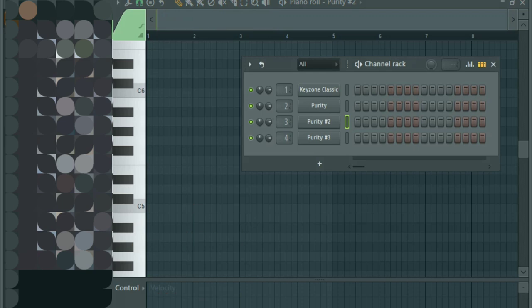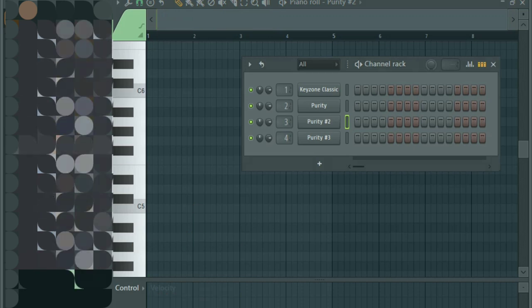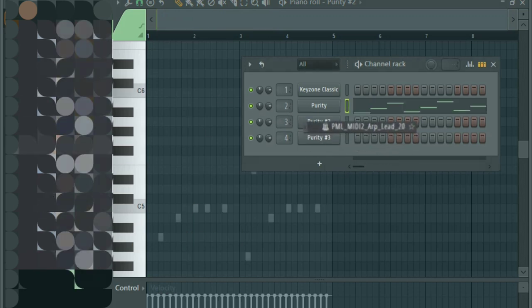Alright okay, so now let's go to the lead plugs. Let's see how many different types of progressions we have.